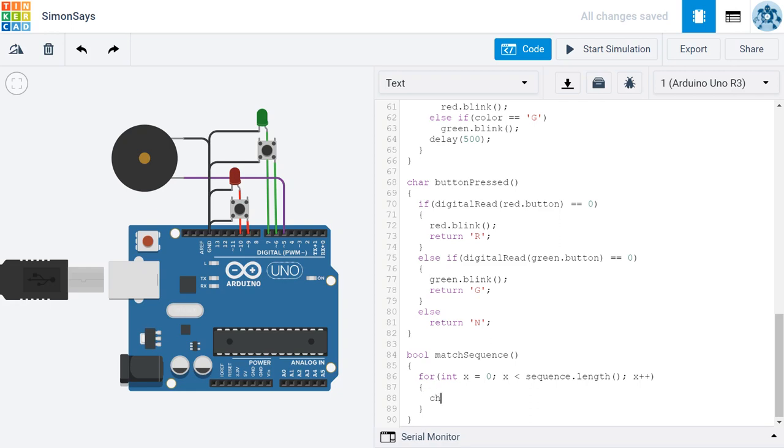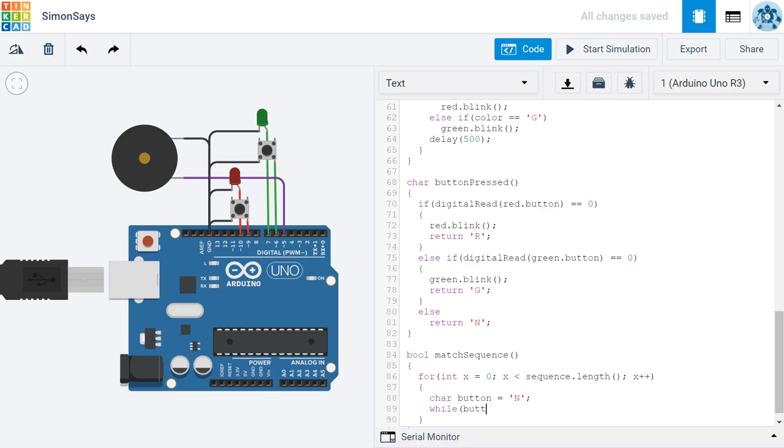I'm going to create a char variable type to store the character corresponding to which button has been pressed. So to begin with, I'm going to make it an n to represent that no button has been pressed. Then, I'm going to create a while loop. And the while loop is going to continue running as long as button is equal to n, as long as no button has been pressed.